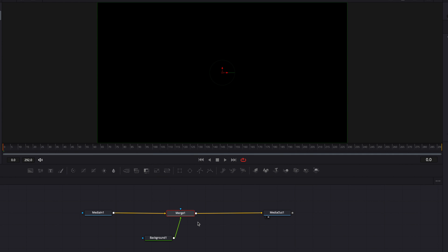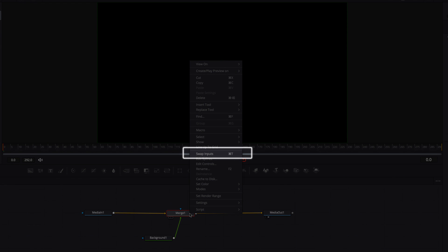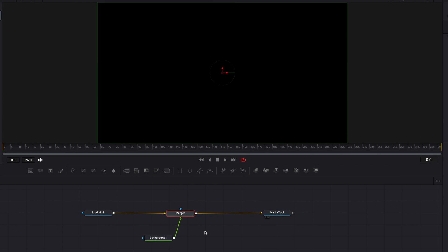Or we can right-click the merge node, and then in the menu, select Swap Inputs. Both will allow us to do the same thing.